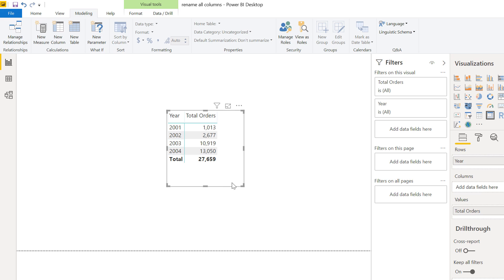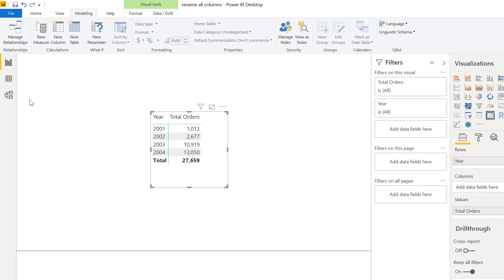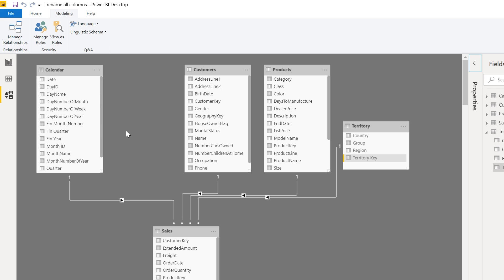Let me first explain the scenario. I have an AdventureWorks database with a calendar table, and I'd like to load a second copy of the calendar table so that I have one for the order date and another for the delivery date.